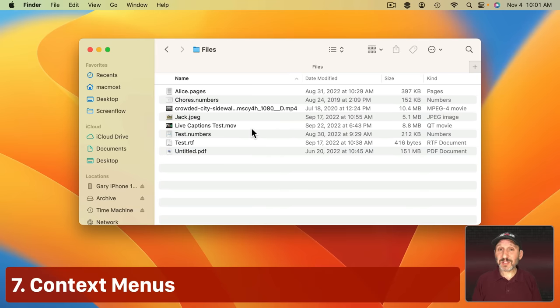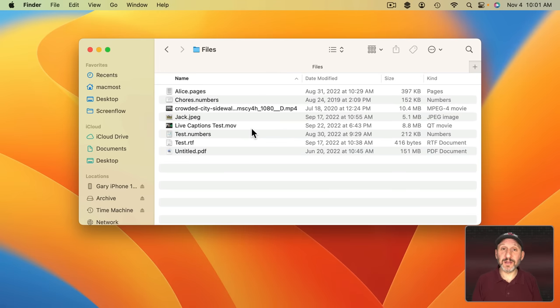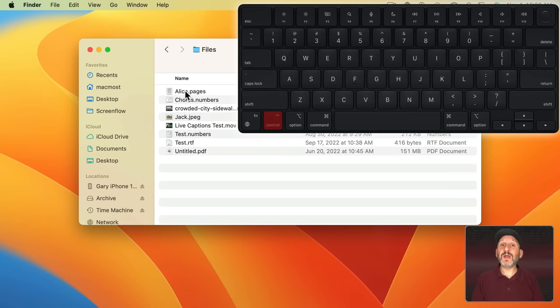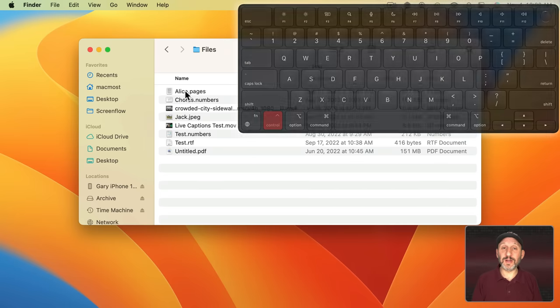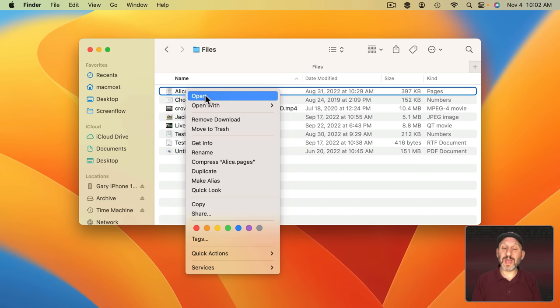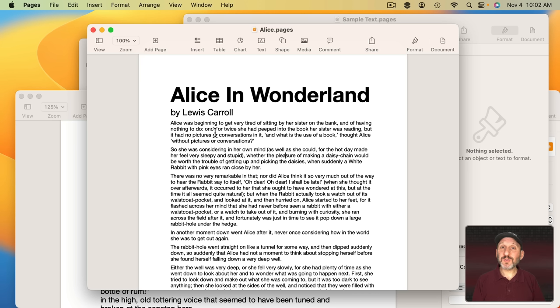In just about any situation on your Mac, you can bring up a context menu that will help you get things done. On Windows, this was usually referred to as right-clicking. If you have a mouse, you can actually right-click to bring up the context menu. On a trackpad, you can use two fingers to click or you can use Control and then click on anything. So you can click here on this file and it brings up the context menu with all these different things you can do with whatever it is you have selected. But this works with objects in just about any app.